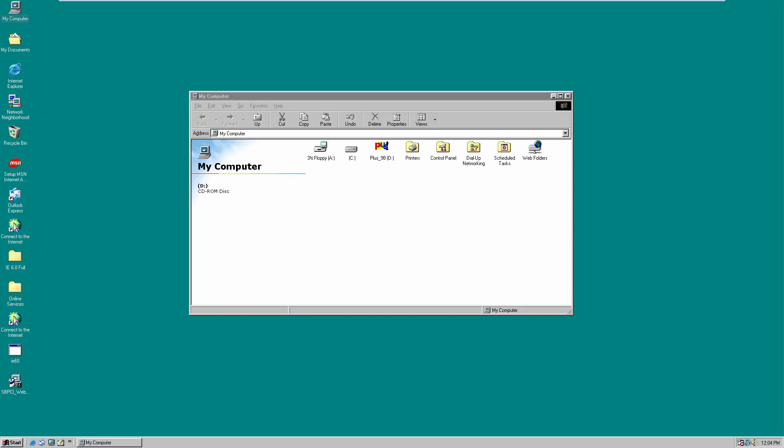They actually dropped the 'for Windows' part, so now it's just called Microsoft Plus 98 instead of Microsoft Plus for Windows 98 — just to make it a little bit simpler. Let's get started like we did last time with installing and taking a look at how this would install on a Windows 98 machine. We have the Microsoft Plus 98 CD in this virtual machine's drive, so we're just going to open it up.